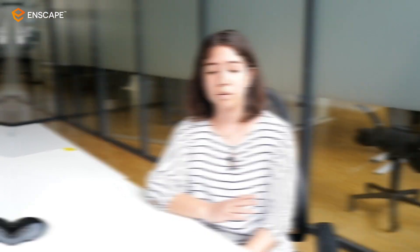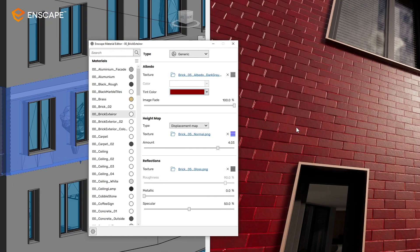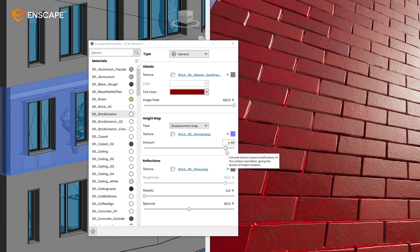so that they get exactly what they want, or what their clients want. And so the material editor gives an entry point in this case, where they can easily import the materials from the library and then adjust them right away in the editor.